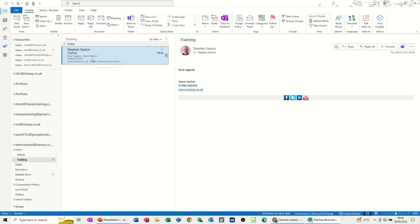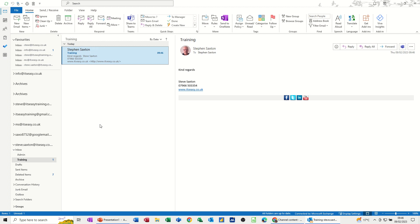So once you've created a rule, you've got to be careful. Because obviously that's not smacking you in the face that you've got an email. You're just moving it out of your inbox into specific folders.